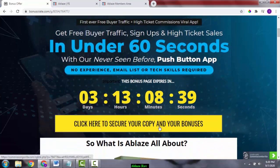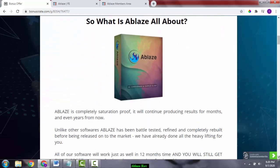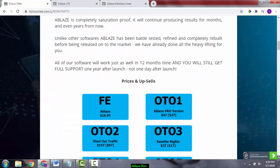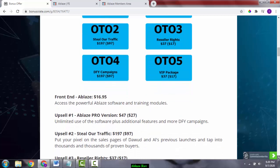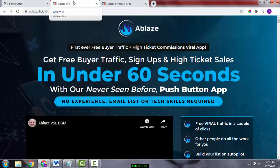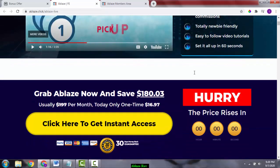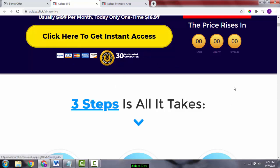If you click on these yellow buttons as of 8 a.m. Eastern Standard Time on the 8th of September, it will take you to the sales page. The sales page will look something like this.